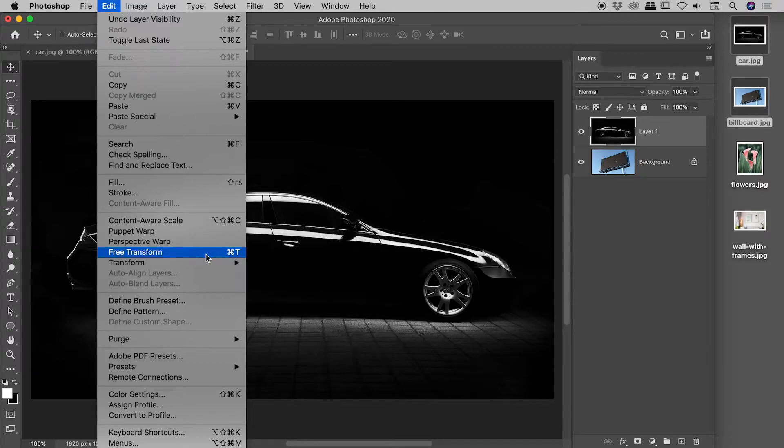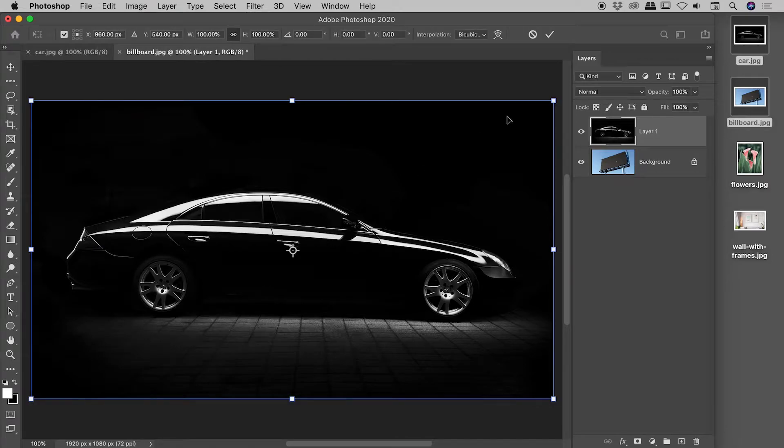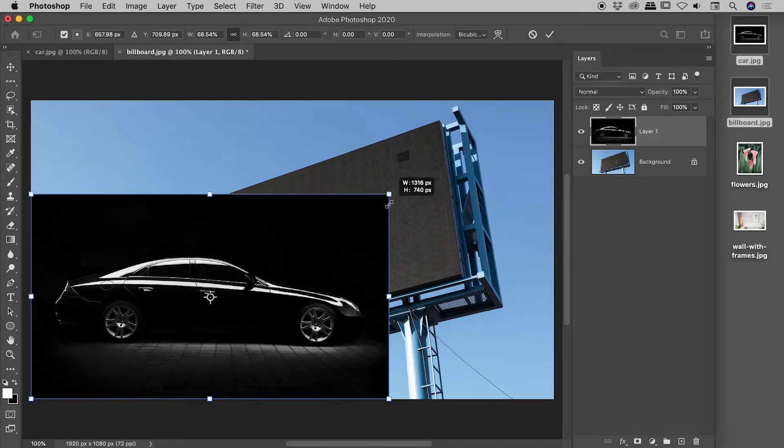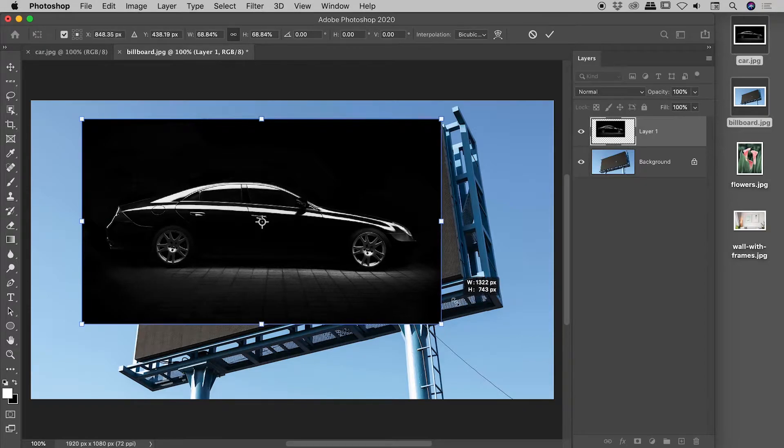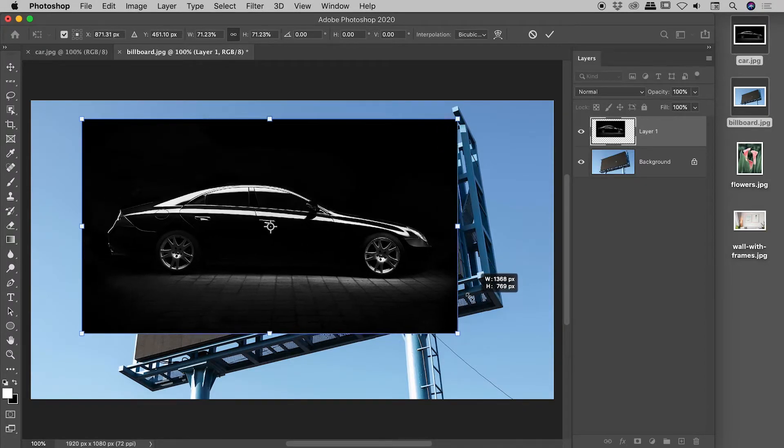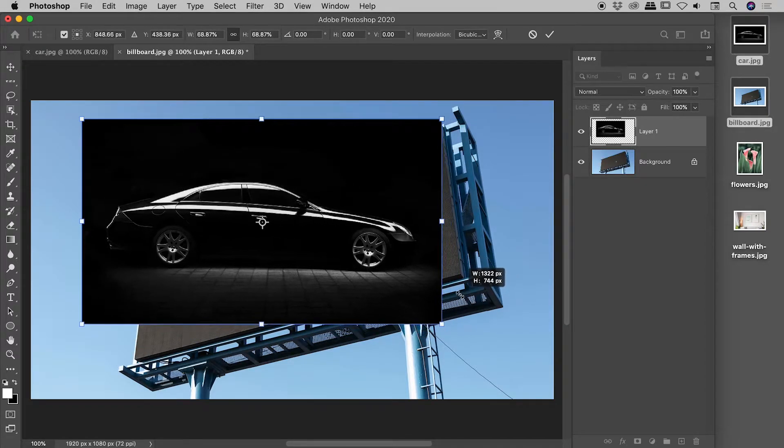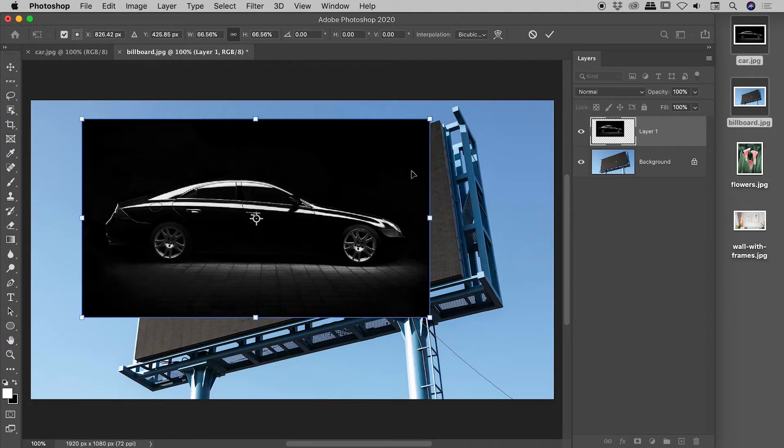So let's activate free transform. Let's grab a corner, move it roughly into place, try and grab a second corner, and you can see all I end up doing is messing up the first one.